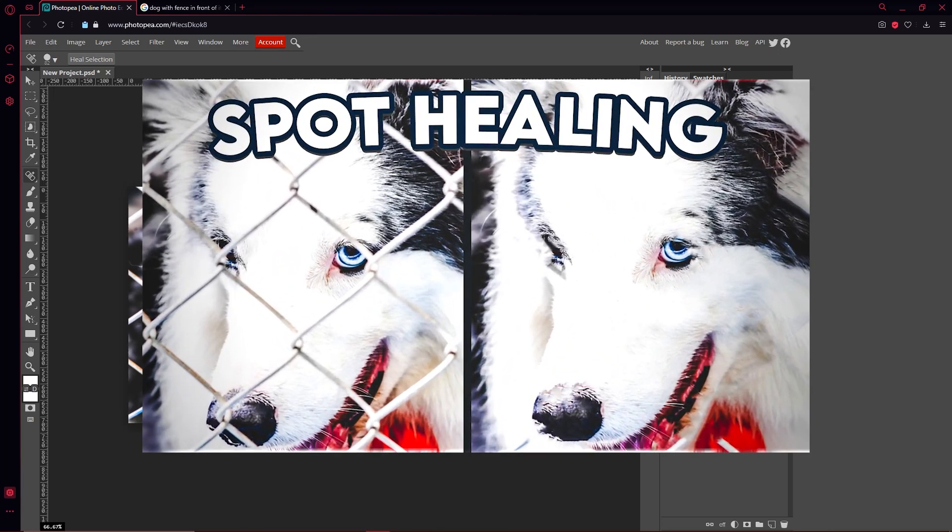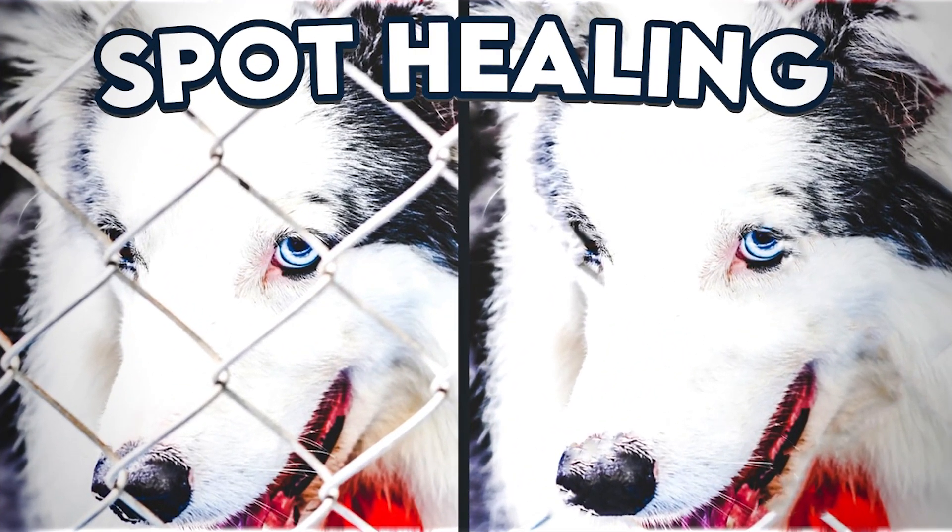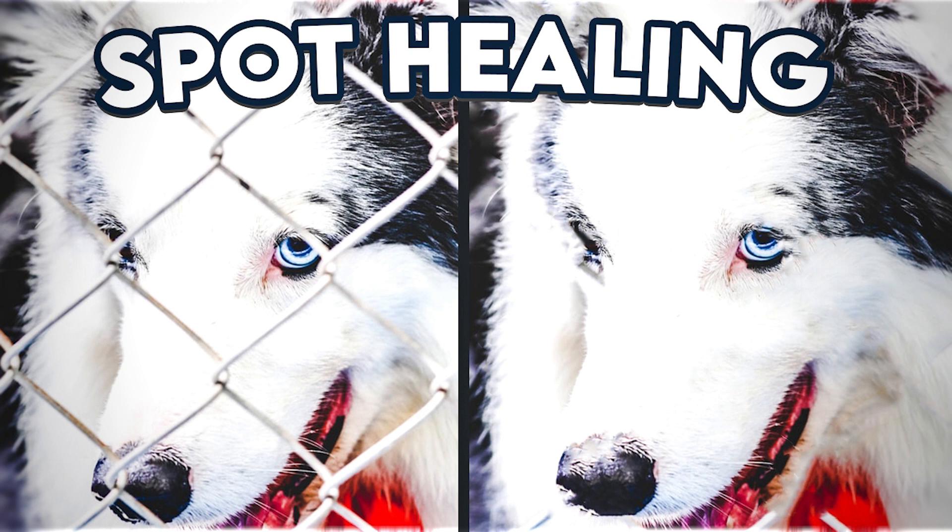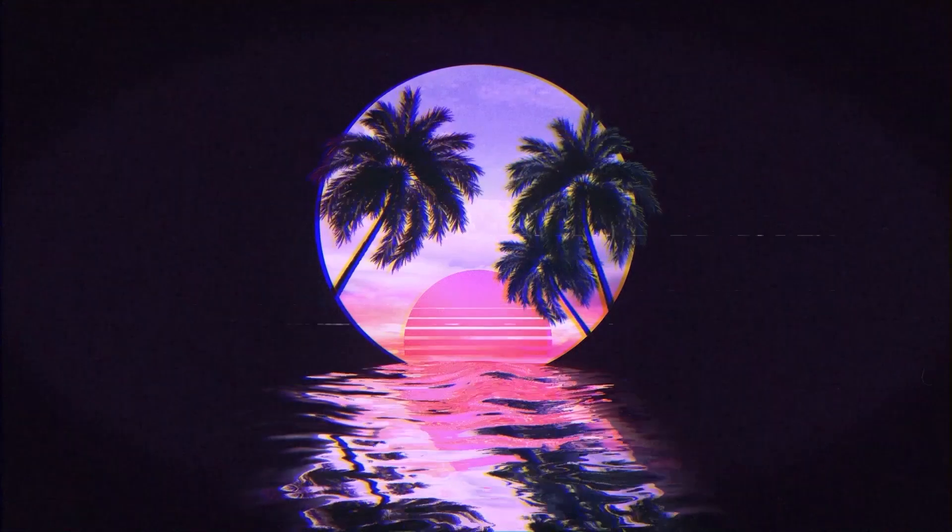Hey, what's going on guys? Welcome back to another video. This one's going to be about how to use the spot healing brush in Photopea, so let's get started.